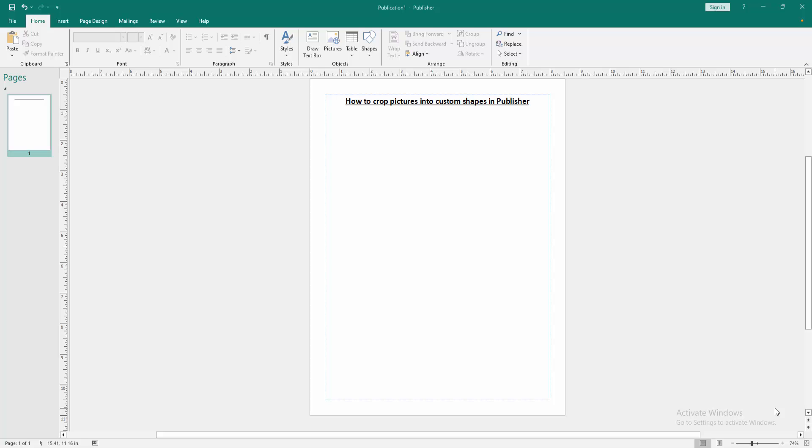Assalamualaikum. Hello friends, how are you? Welcome back to another video. In this video, I'm going to show you how to crop pictures into custom shapes in Microsoft Publisher. Let's get started.